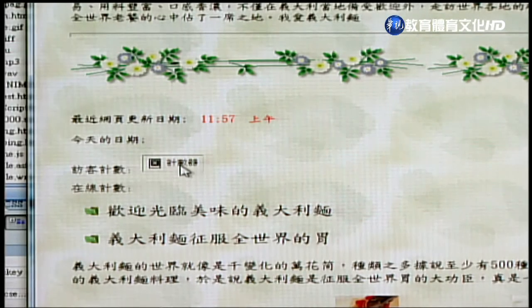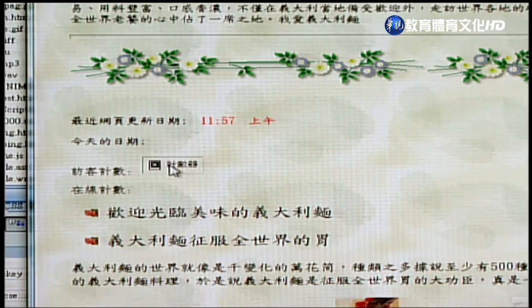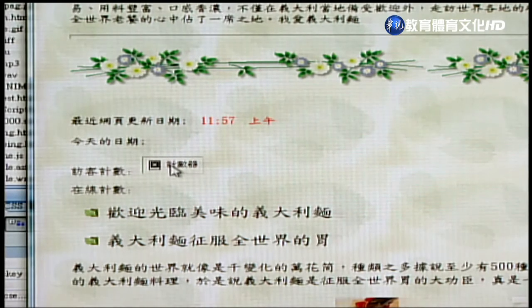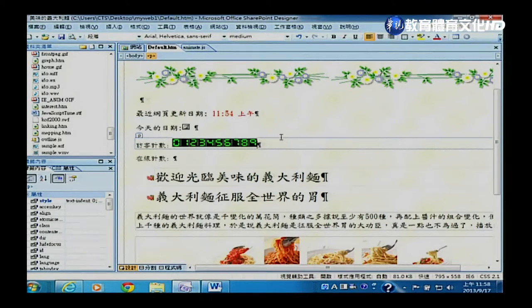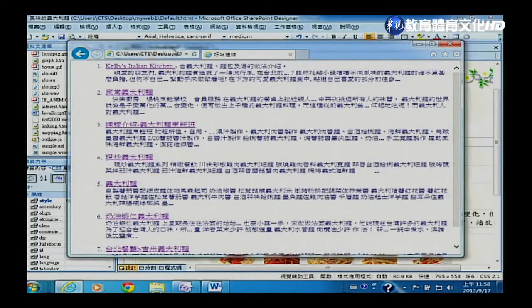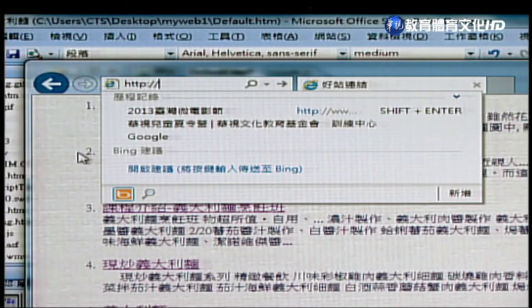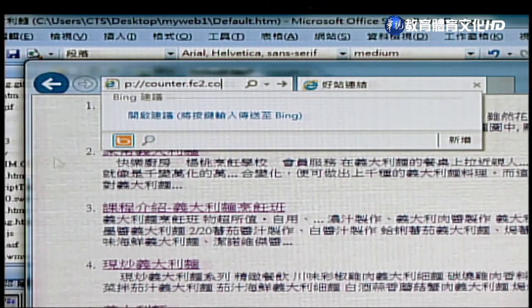因为我们没有建立SharePoint Designer Server，所以这功能没有办法正确显示。我们可以借用其他网站已有的计数器功能来使用。先把刚才的计数器元件删掉，然后开启网址 http://counter.fc2.com/tw，这是一个免费的网站，可以在这里取得计数器。